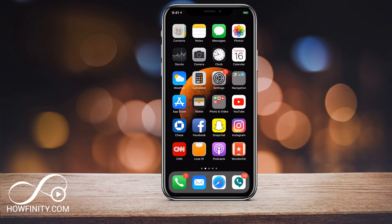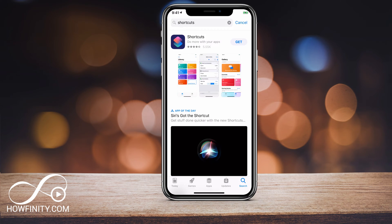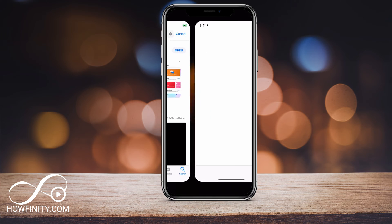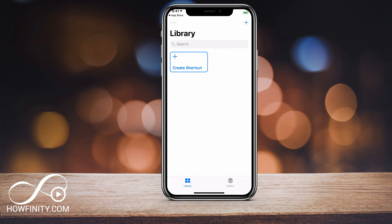I'm gonna jump into the App Store and search for Shortcuts. The Shortcuts app looks like this right on top here, and I'm gonna go ahead and download the app. Now I'm gonna go ahead and open the app — let's get started.